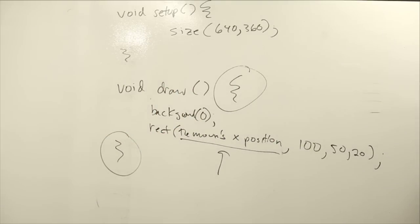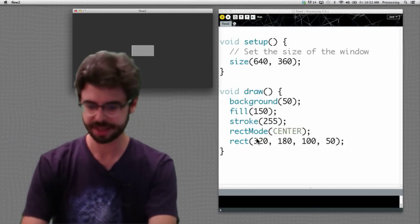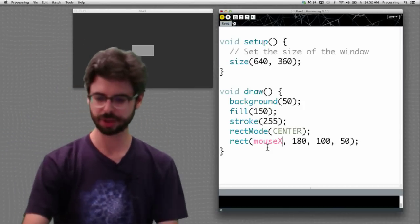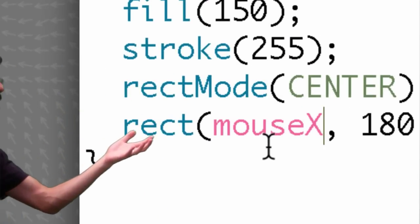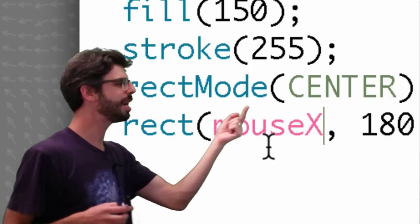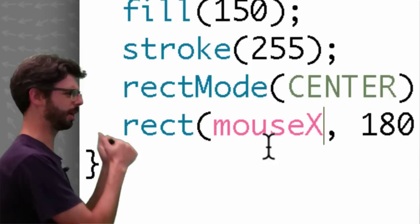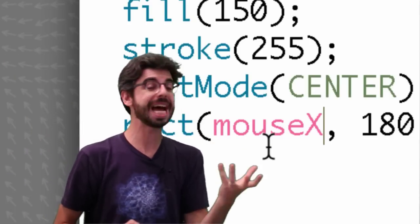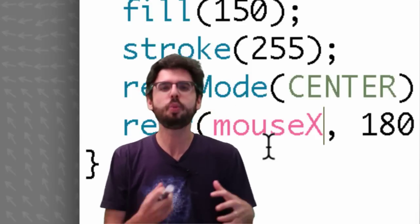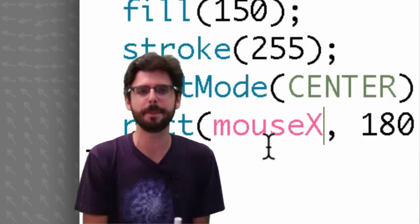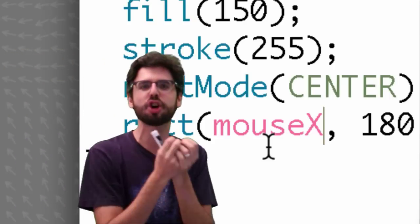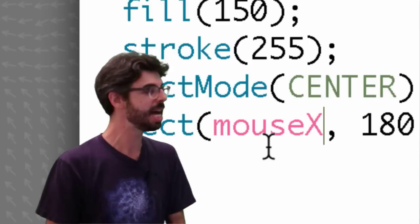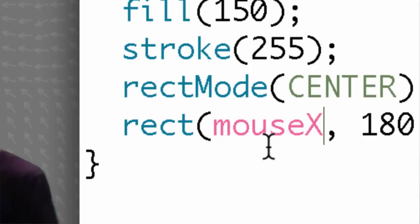Look at that. It turned this beautiful pink color. This blue color is for a function. We think of it as a command. Rect, mode, center, stroke 255. Mouse x isn't a command, a function. It's a variable. It's a word that stands for a number. Mouse x stands in for whatever the current value of the mouse's x position is. And because processing knows about this word, it turned it pink for us.